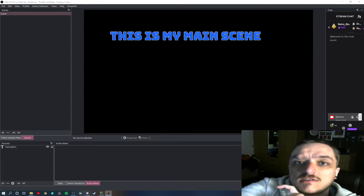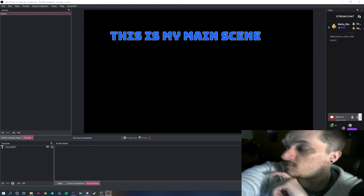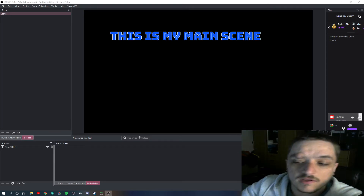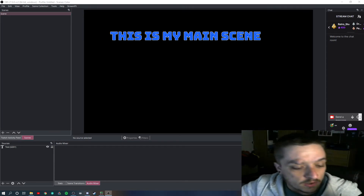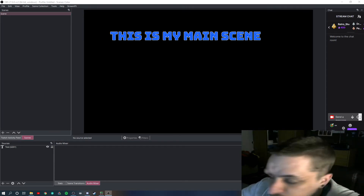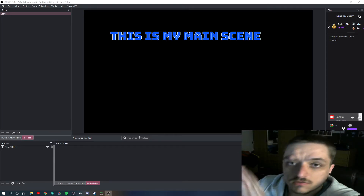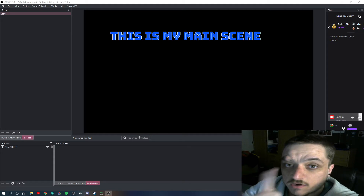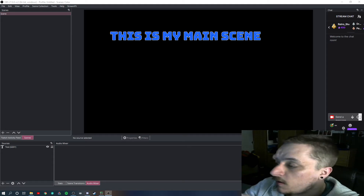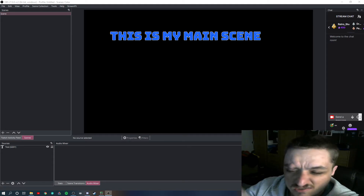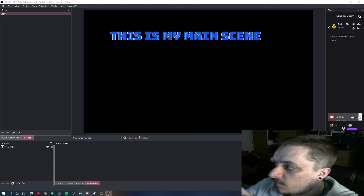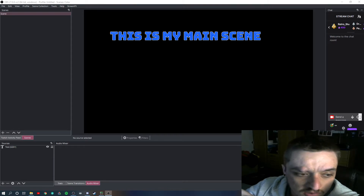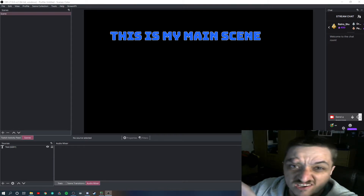Good evening guys. So let me just move my camera because I'm all over the place. So I created a Kinect 4 game. I won't do a preview of it because it's a bit boring in that sense, but I think you've seen it.